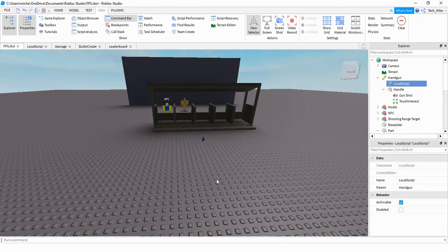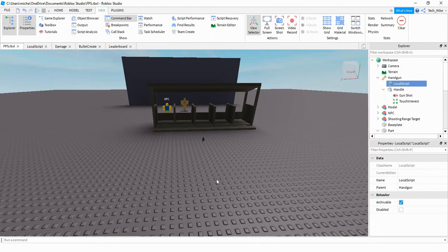Next on the to-do list is to get a bullet to shoot from the gun. We're going to be doing this in a couple different parts. The basic idea is we're going to have a click event on the client side, send some information to the server side — such as where the click is happening and also the gun's position — and then from there we're going to create a part and use velocity to make it shoot.